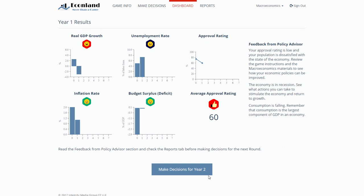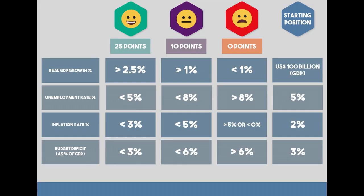Decisions need to be made in order to have good outcomes in each of EconLand's four results areas: GDP growth, the unemployment rate, the inflation rate, and the budget deficit. Players get an approval rating from their population based on how well they do in each area, as shown in the table.